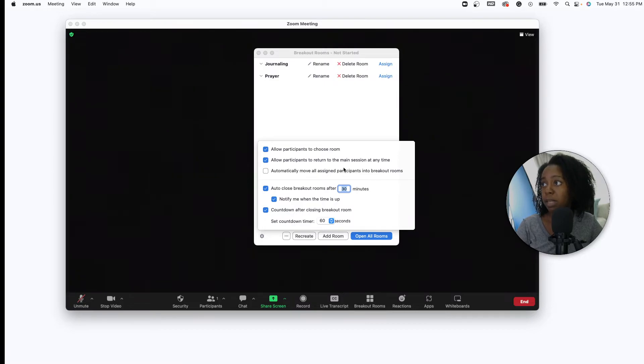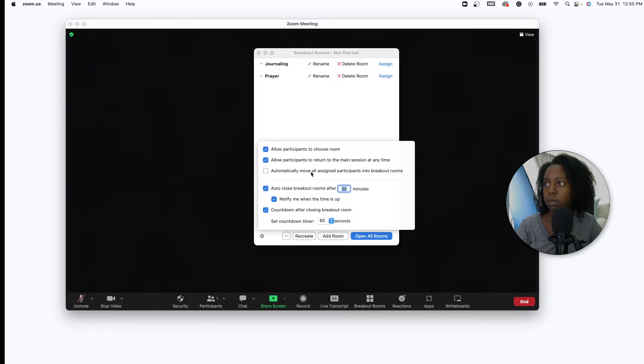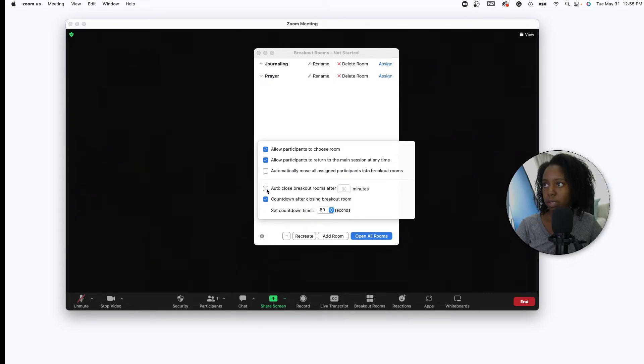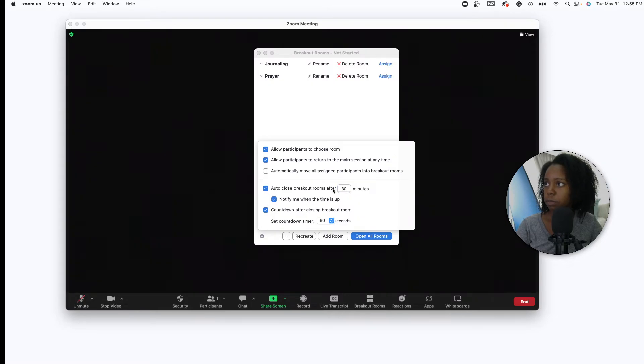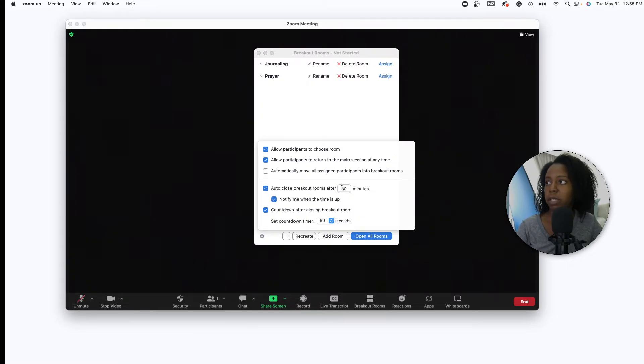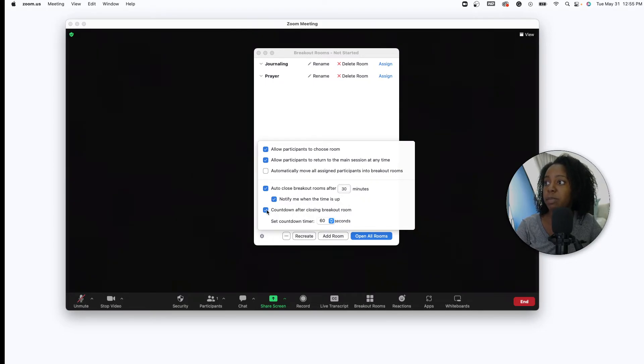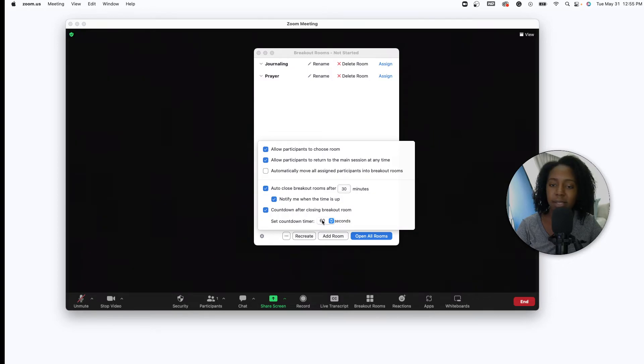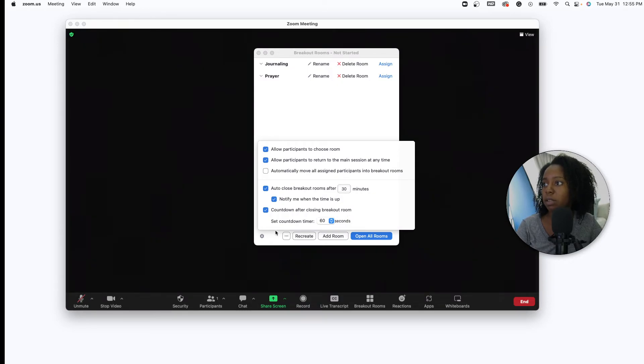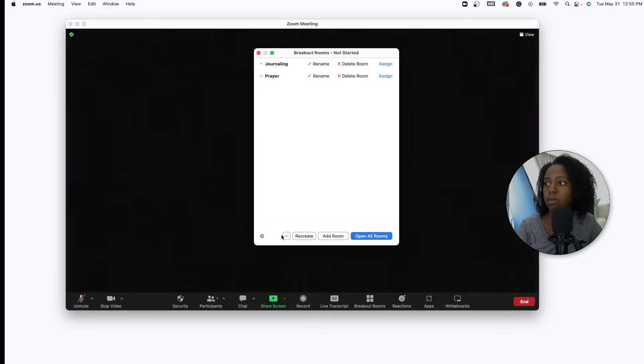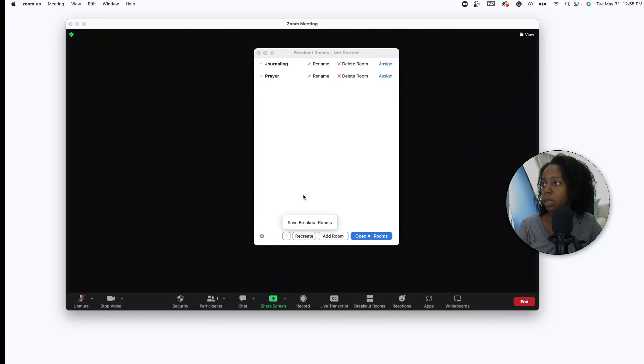You can automatically assign participants, but since they got to choose you don't have to do that. You can also check this here and set your time limit, so let's say you want it for 20 or 30 minutes, then you can give them a notification when the time is up and then also do a countdown like a 60 second countdown for when it is almost time to leave the breakout room. This right here you can save it if it's a reoccurring situation.